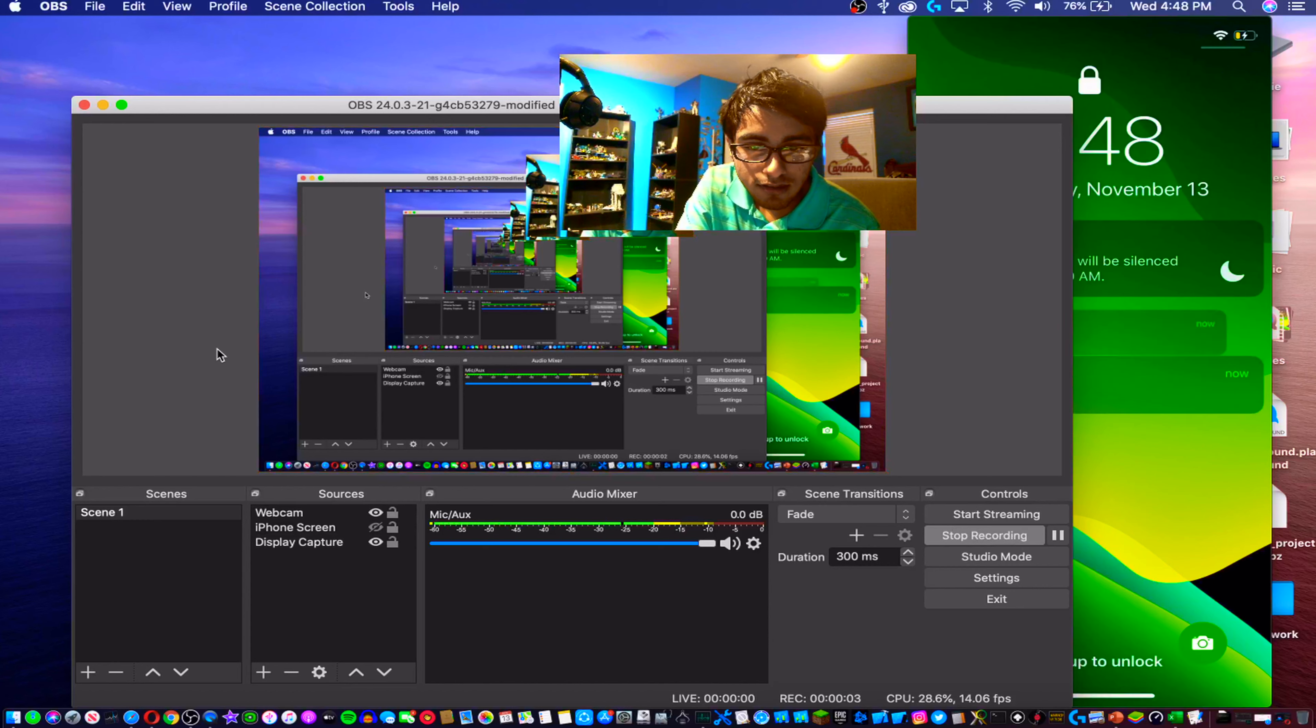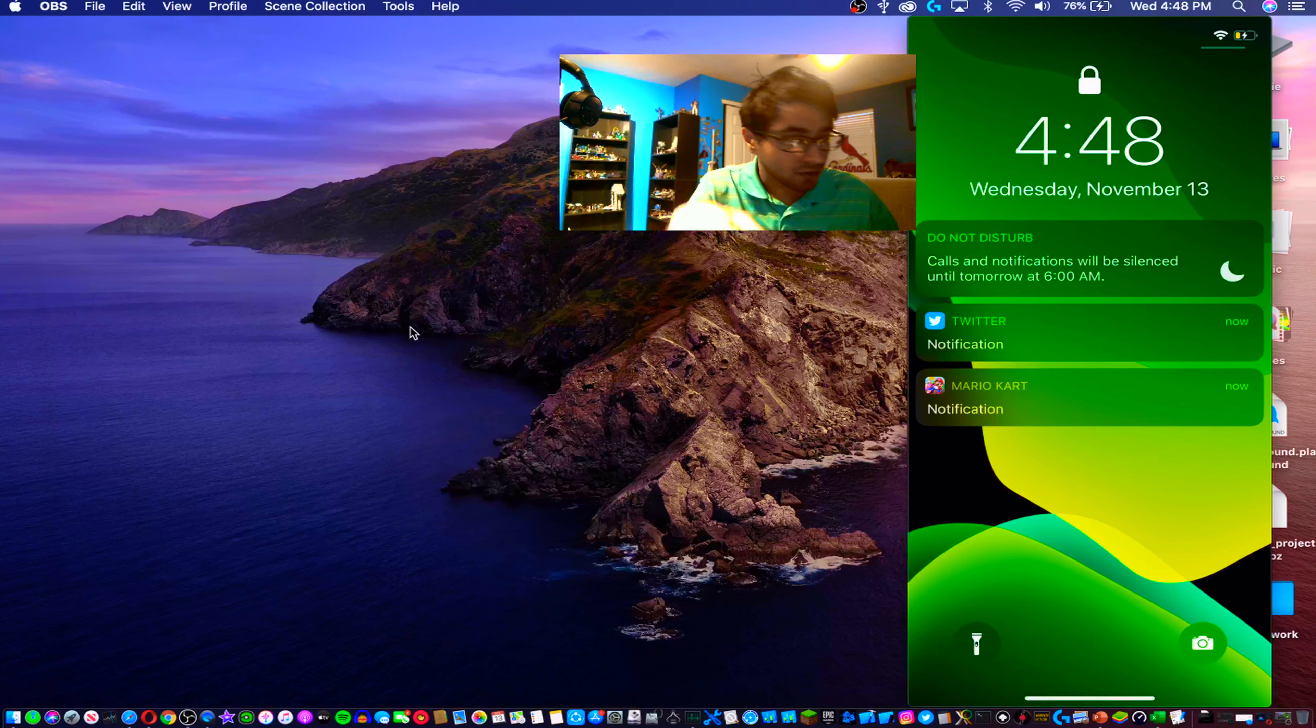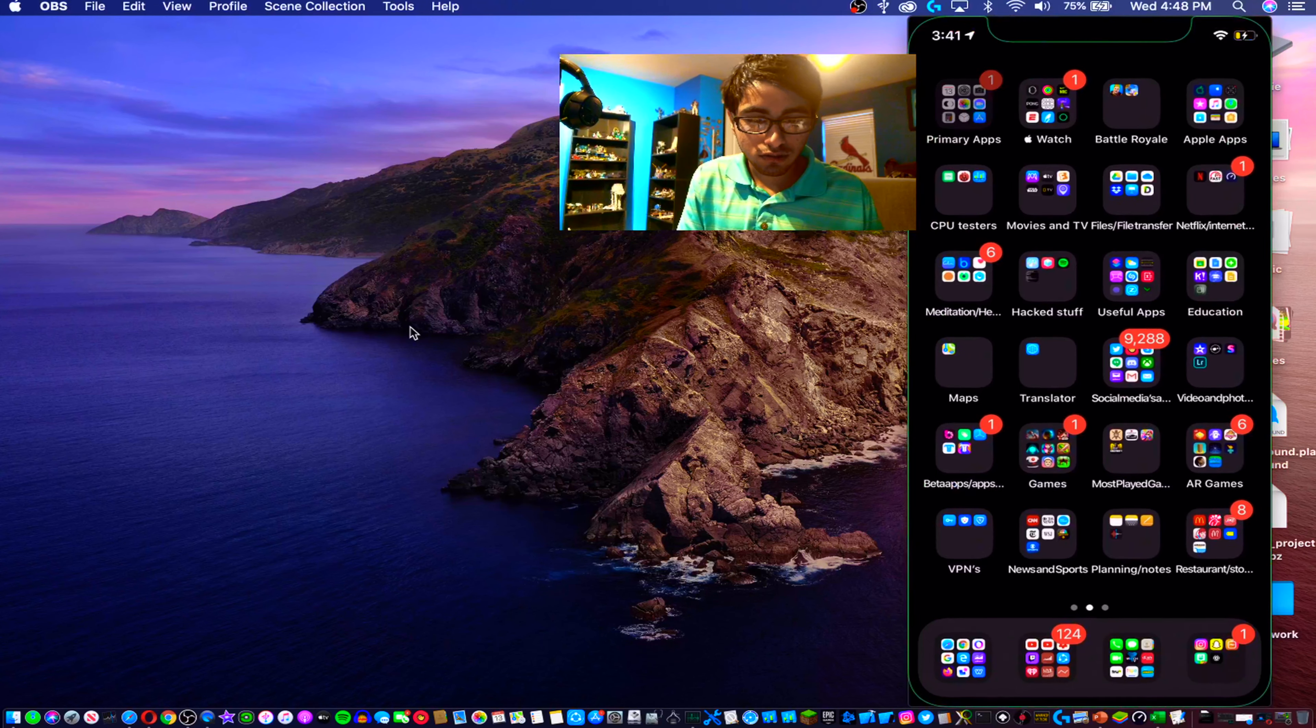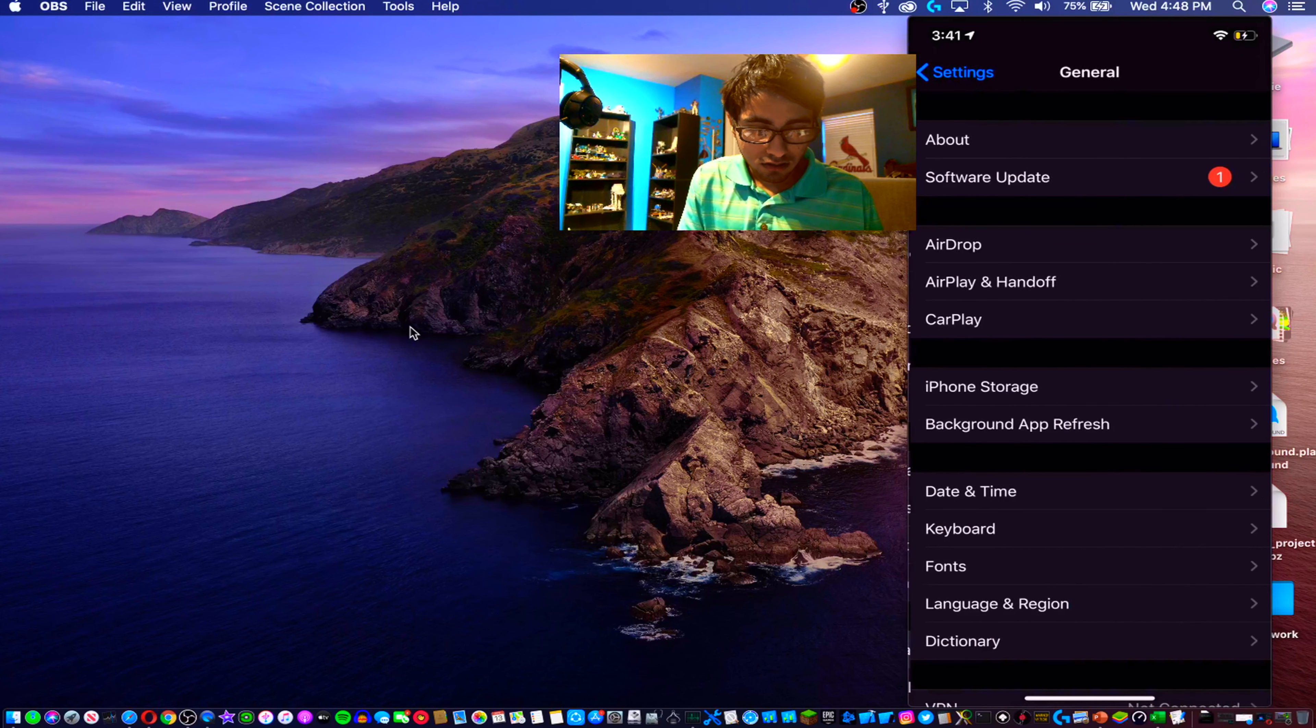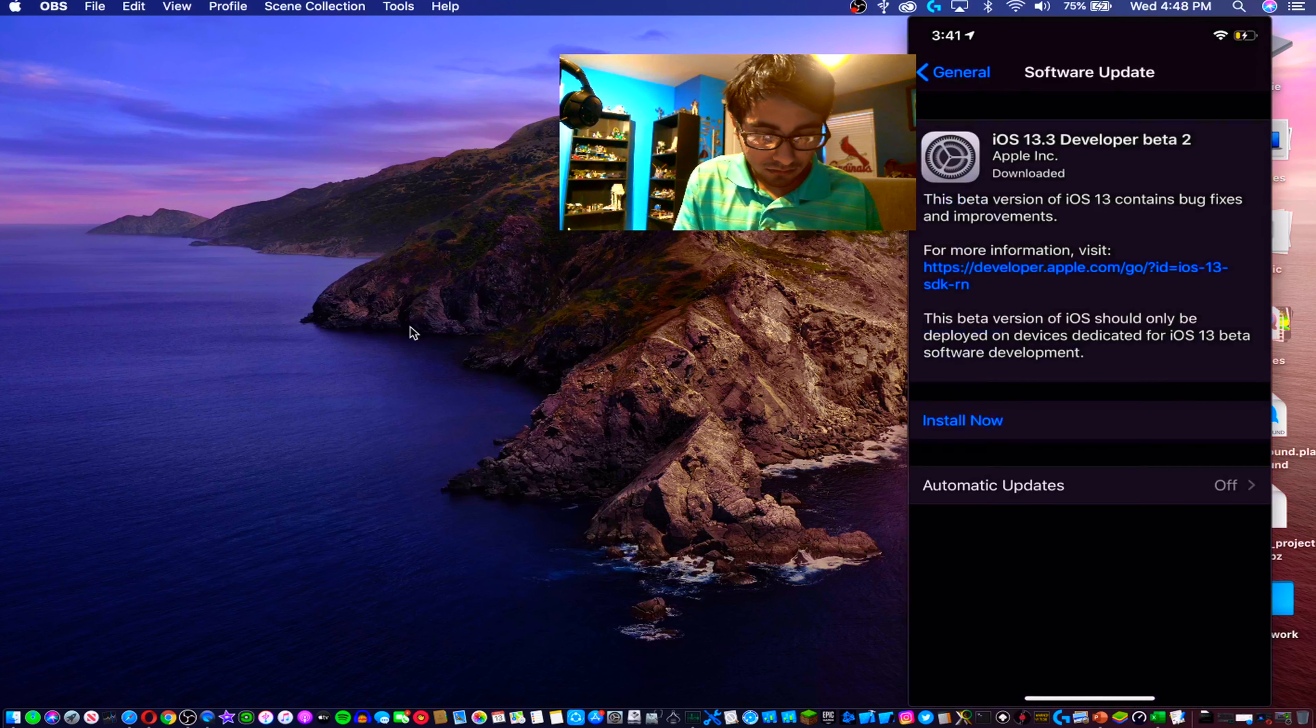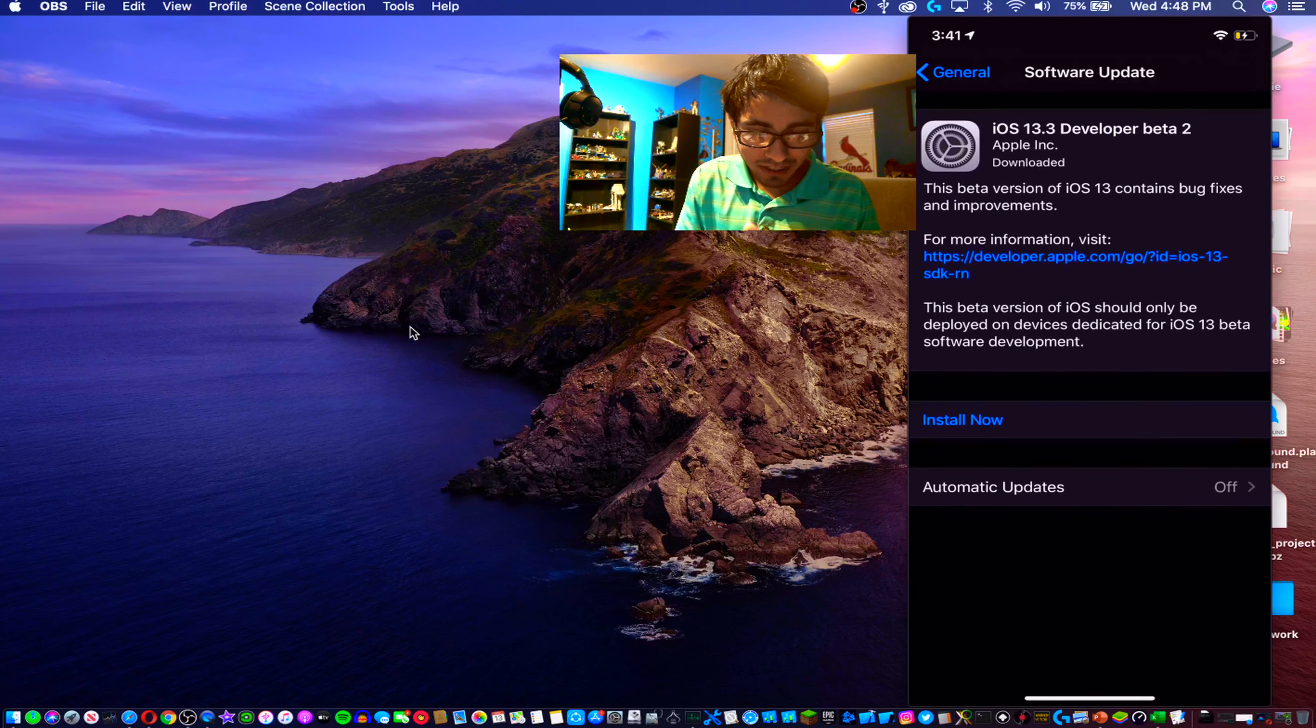Hey what's going on guys, it's Raj here and today we are covering iOS 13.2 developer beta 1. Actually, let me double check here - it's actually iOS 13.3 developer beta 2 if you were curious.